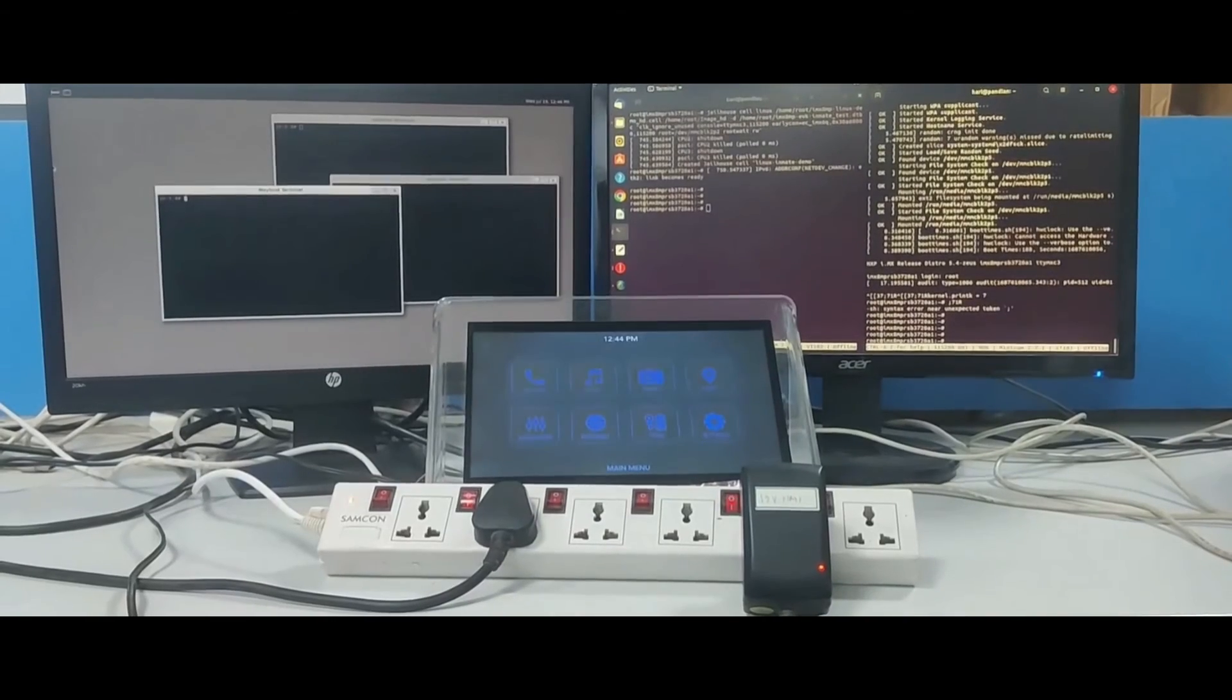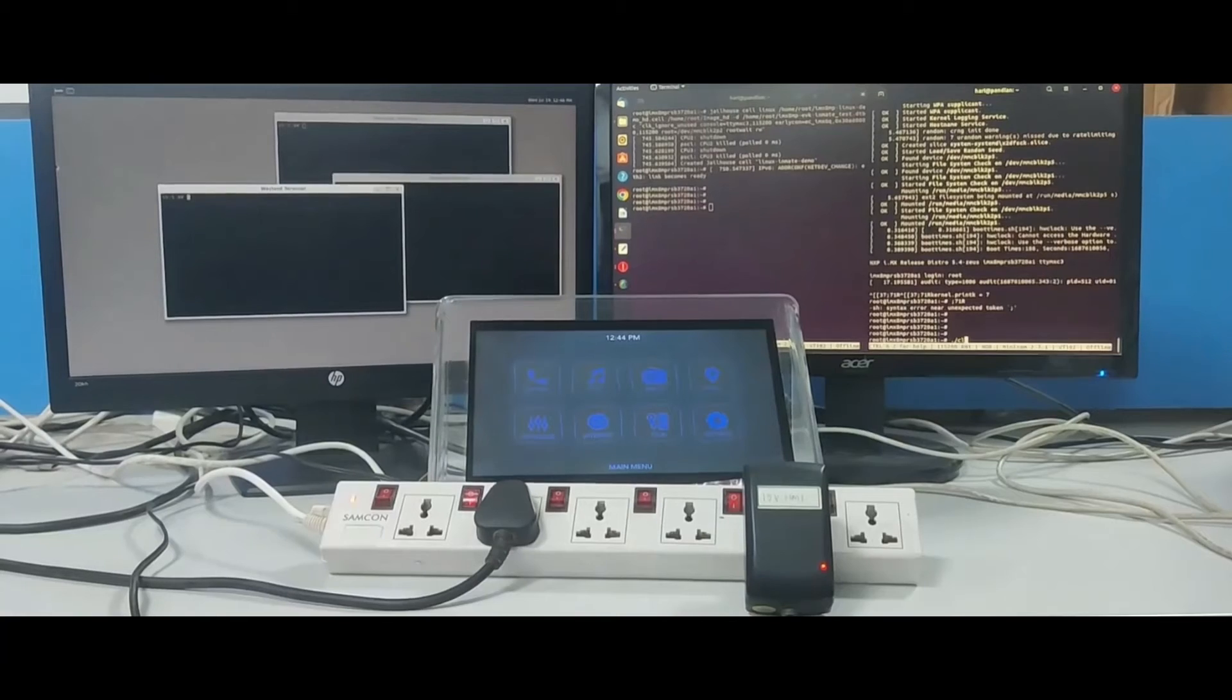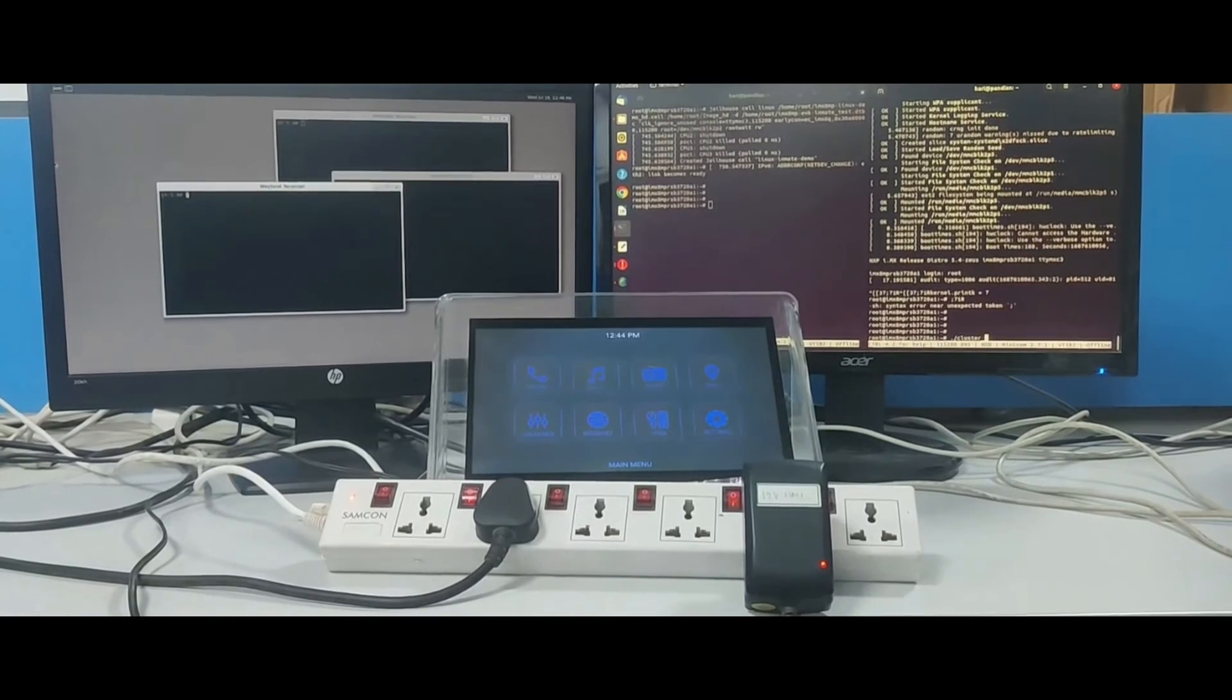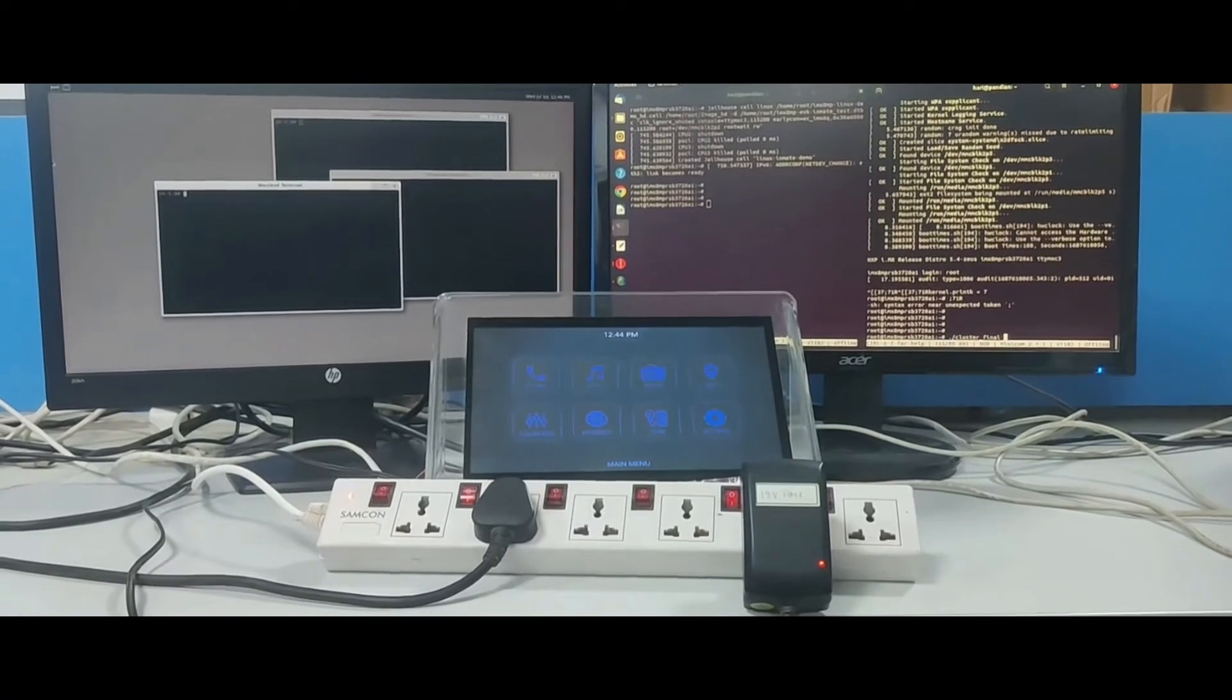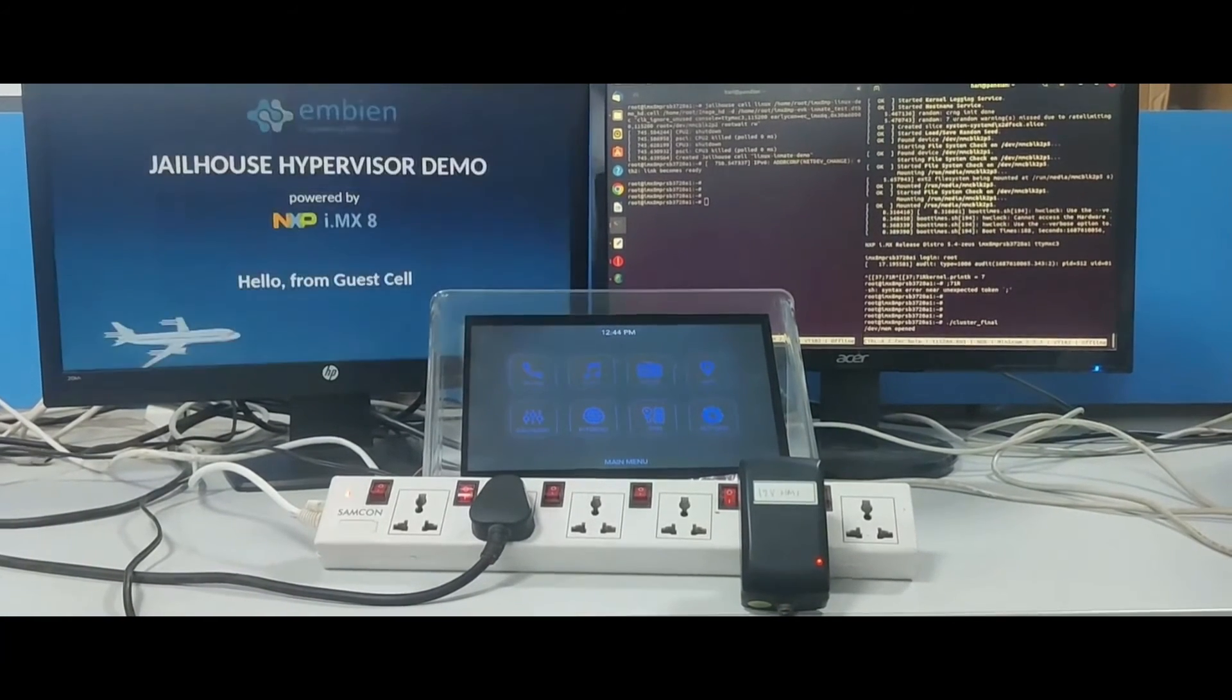As we can see, once it is enabled the guest Linux took control of the HDMI display and started rendering a demo animation.